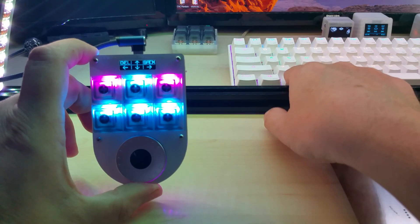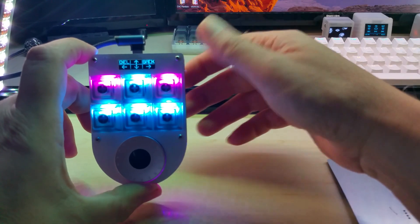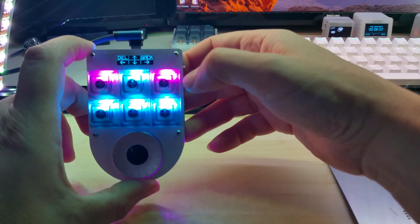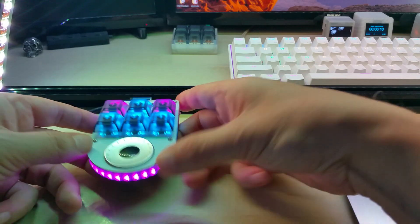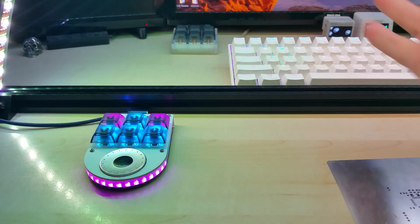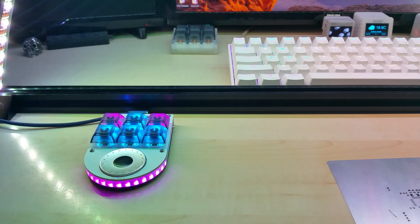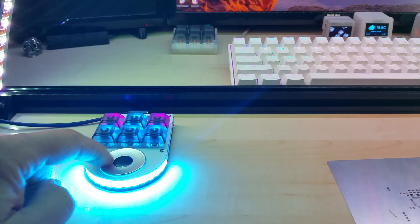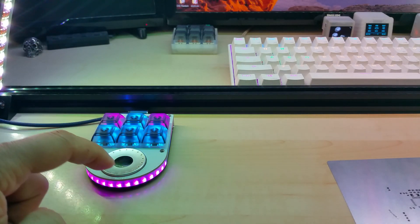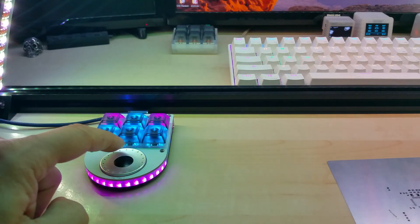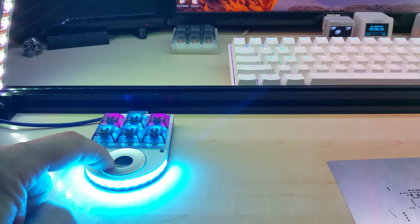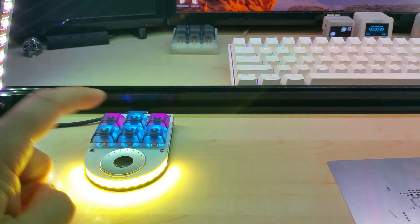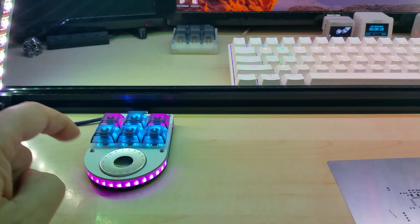I did arrow keys on here because my 60% keyboard doesn't have dedicated arrow keys and I use these all the time. One advantage with a rotary encoder is you can use it with one finger and the LEDs light up gradually.